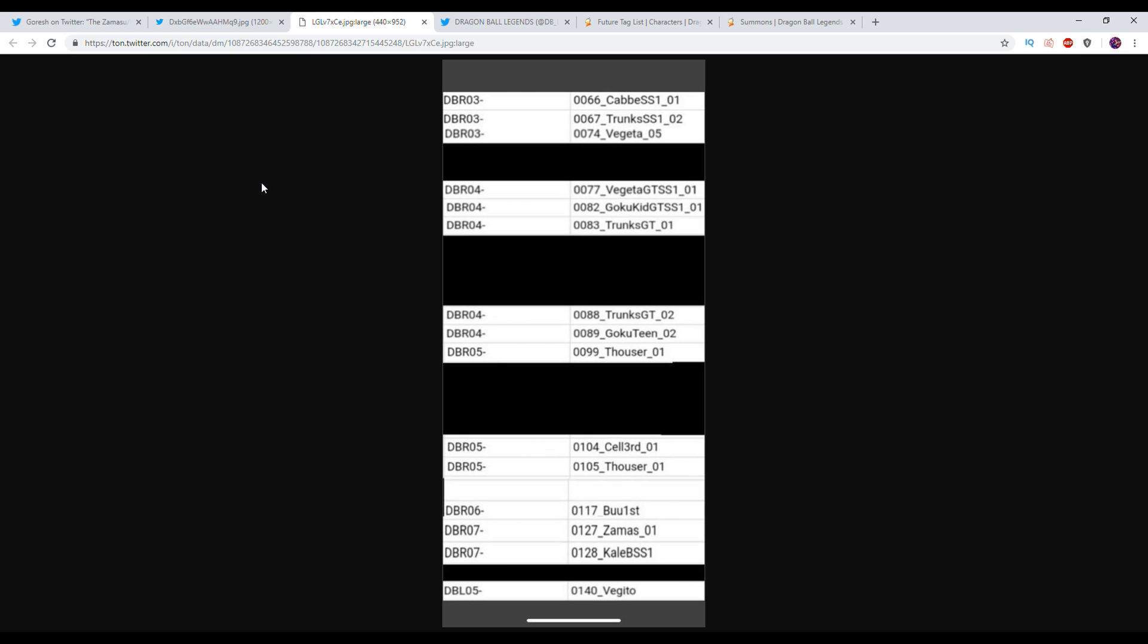Let's take a look at some of the other stuff that is in here. We have Kaba, we have Trunks, we have a Vegeta. The black is pretty much characters that have probably already come out by now. Vegeta GT, Goku Kid GT, it's mentioning SS1 for both of those by the way. Trunks GT, there's another Trunks GT version 2, there's a Goku, a teen Goku, probably from Dragon Ball the original series. Thouser, they have a third form Cell, another Thouser, we have Boo first which could either be a brand new Fat Boo or could either be Kid Boo because it's technically the original form. We have Izamasu, we have Kale. And then at the very bottom, we have Vegito.